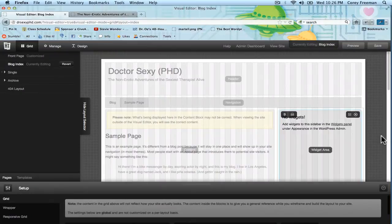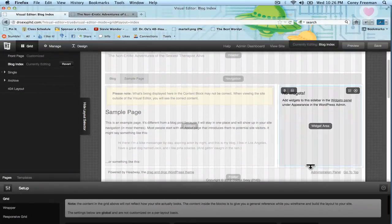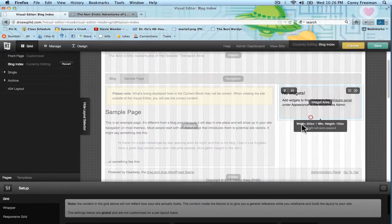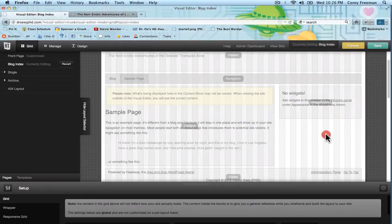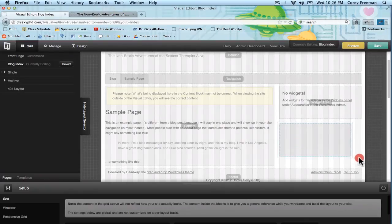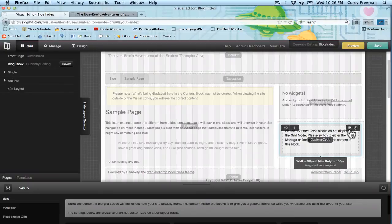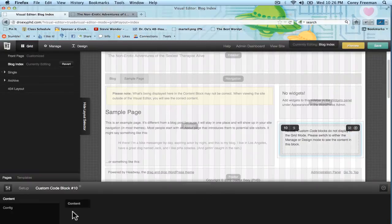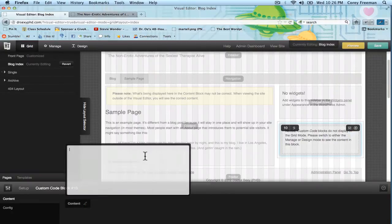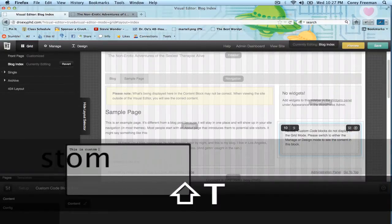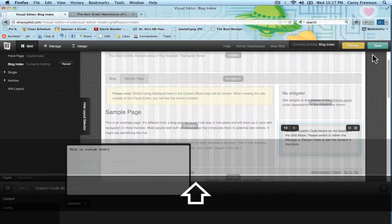Okay, cool, it loaded. I'm going to add, let's say just a custom code box. Let's type something in here. This is custom code. Yay.